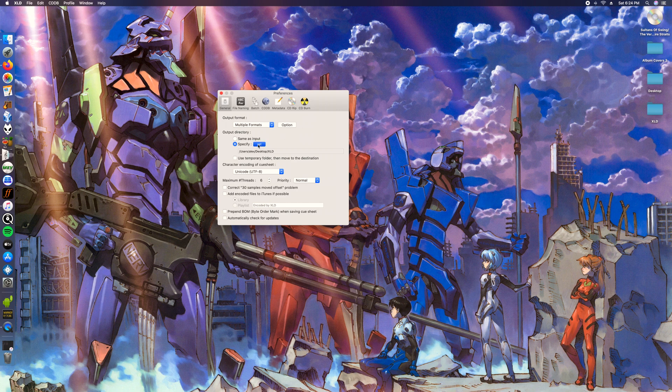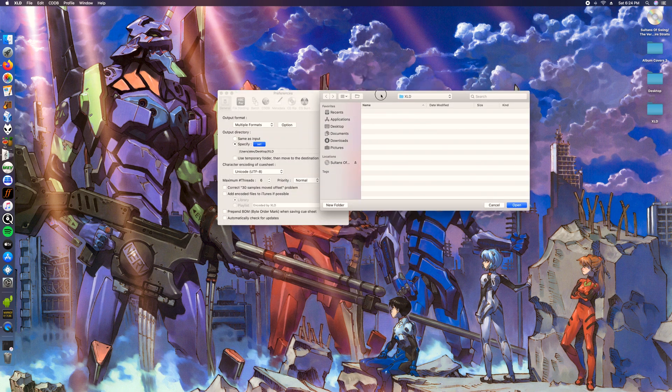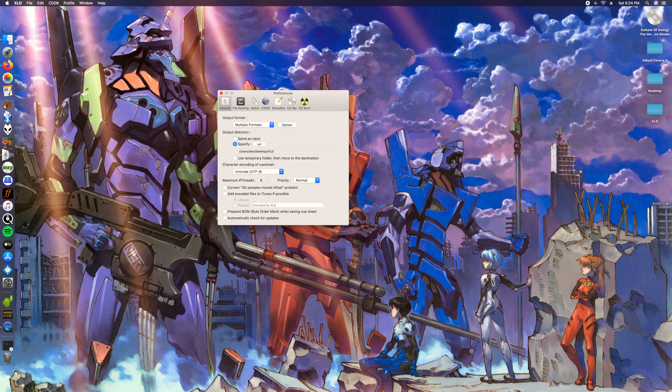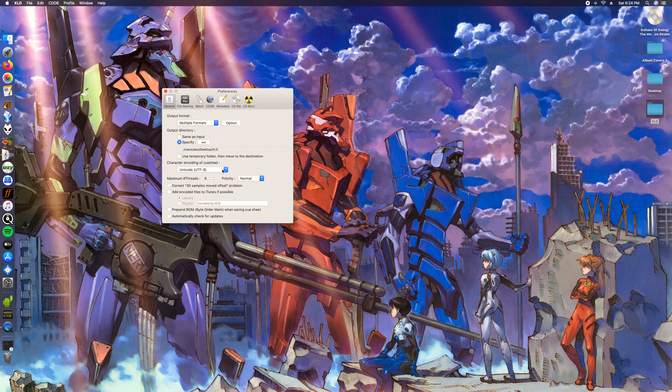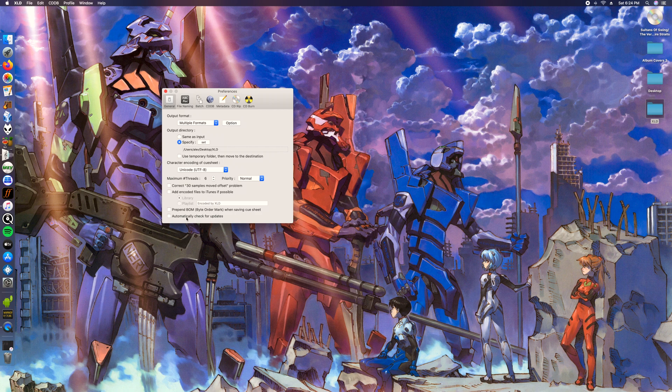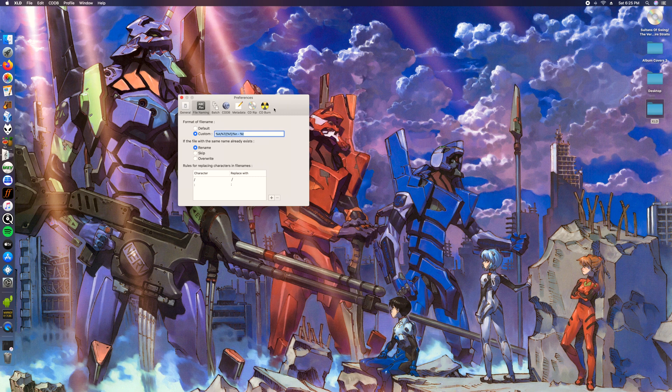Once you have that, we're gonna make a folder for these files to be saved. XLD ripper I have a folder saved named to desktop, so that's where they're gonna show up. Have this set to Unicode UTF-8, then priority normal, and then maximum threads. This one's gonna be different for every computer. Mine it's gonna be six, for yours it might be four or eight or higher.